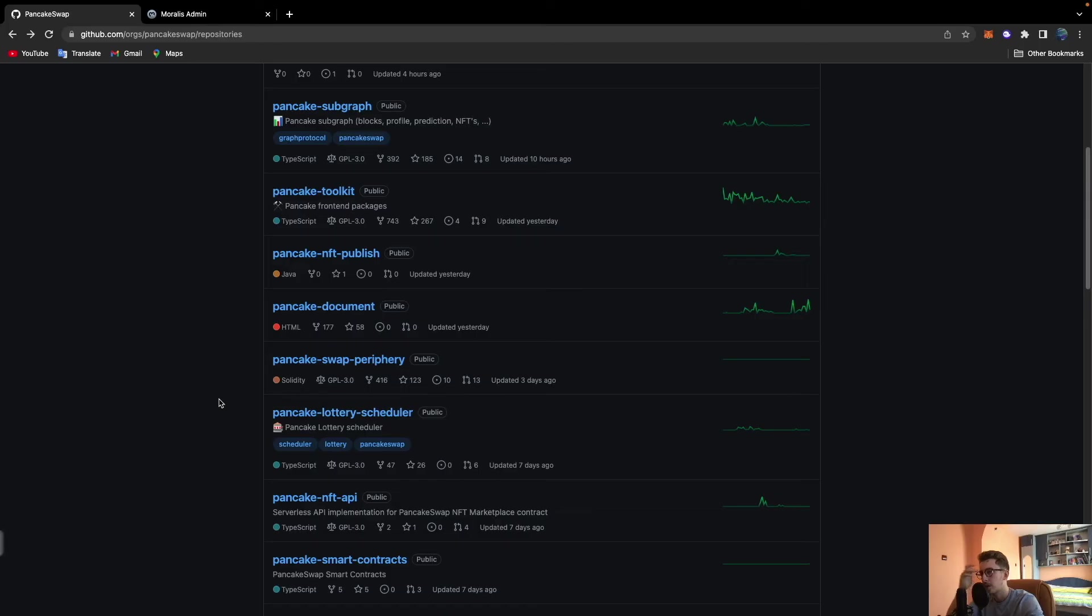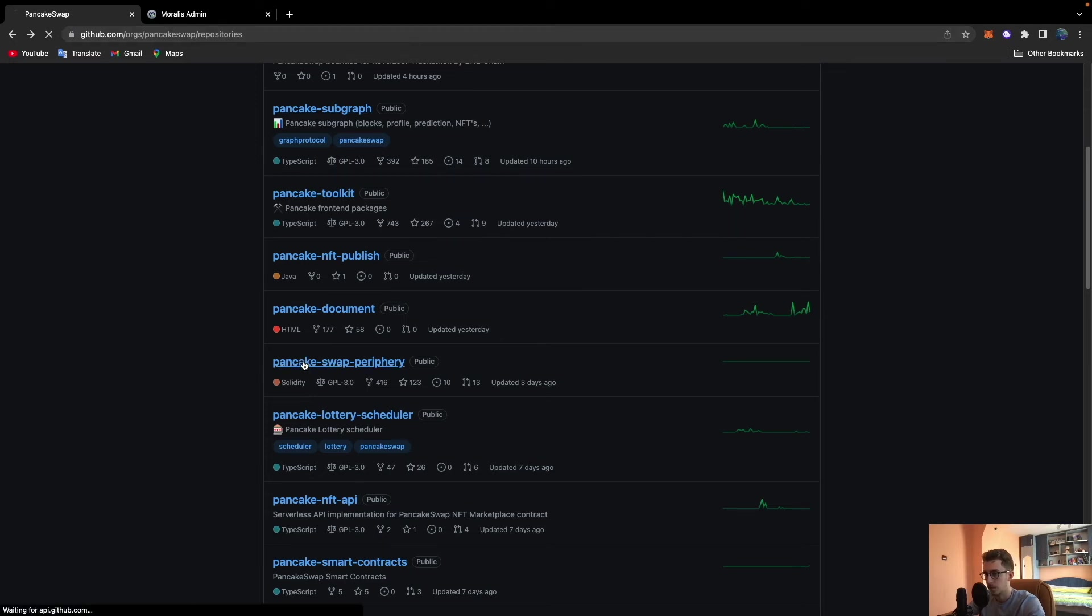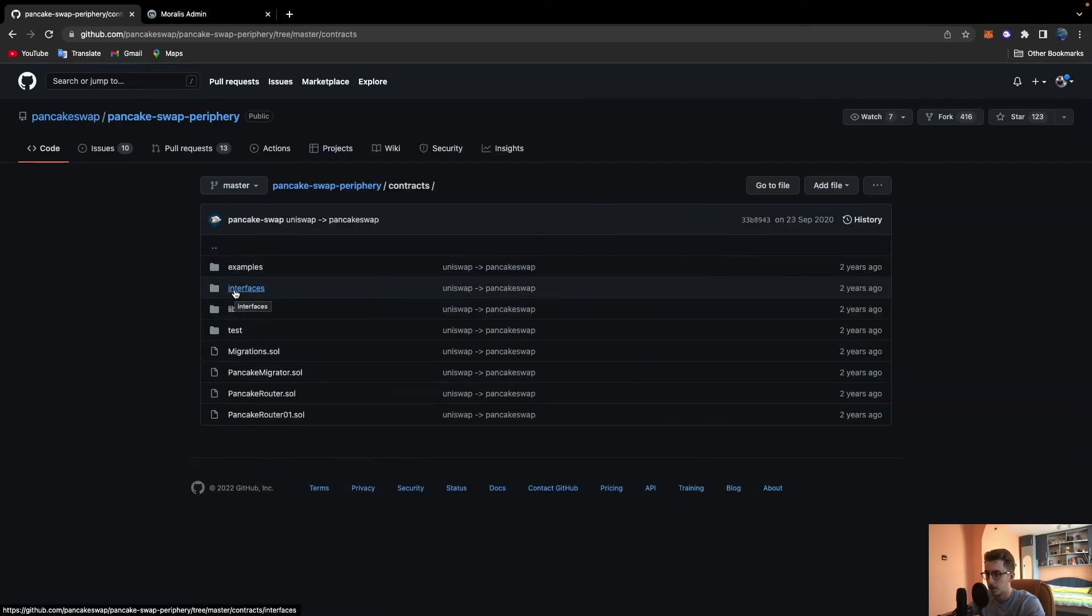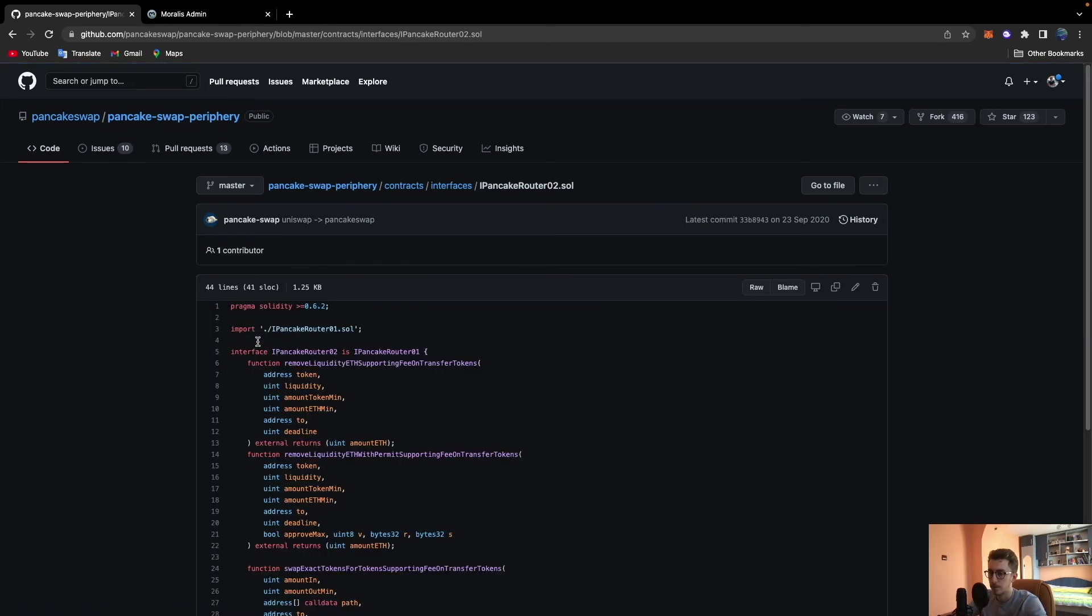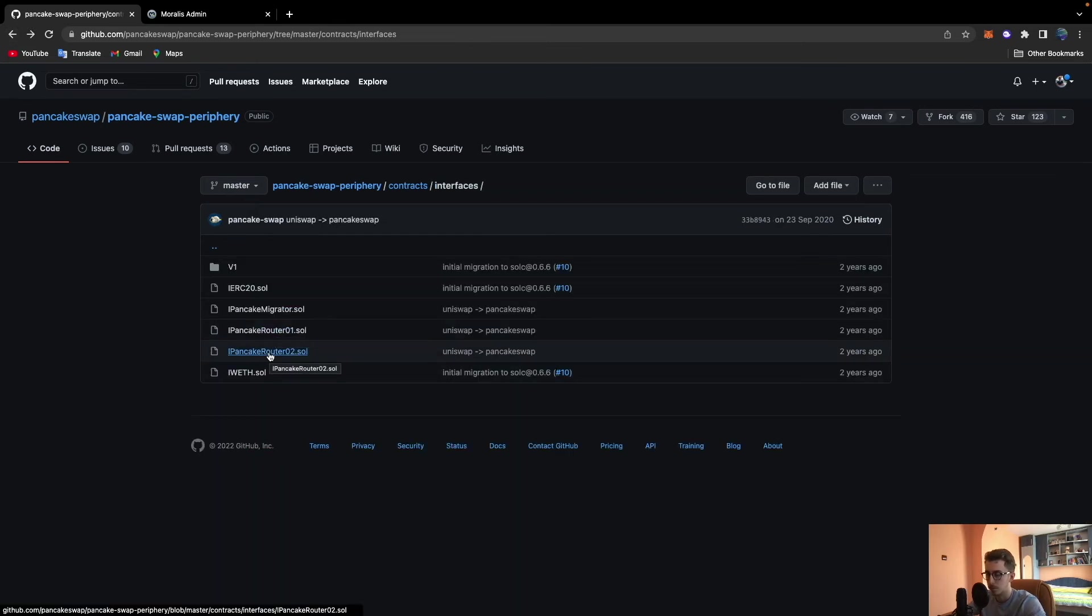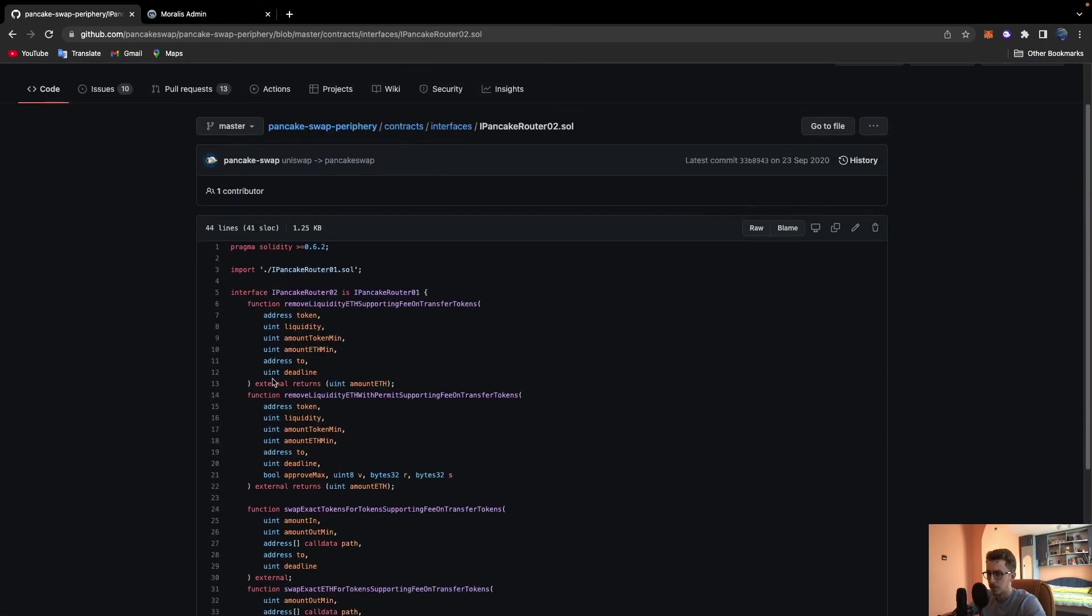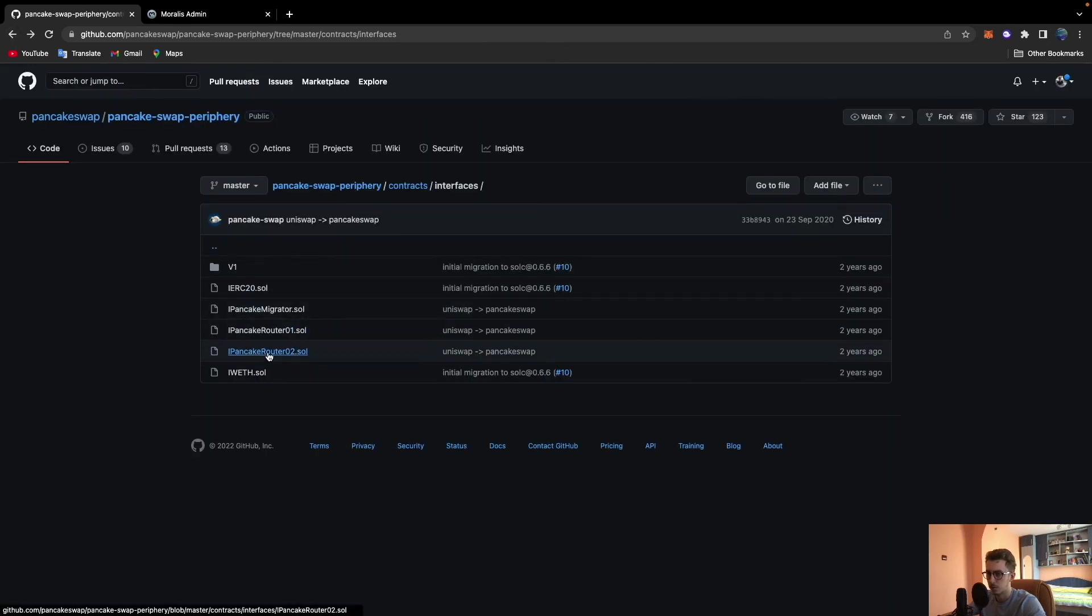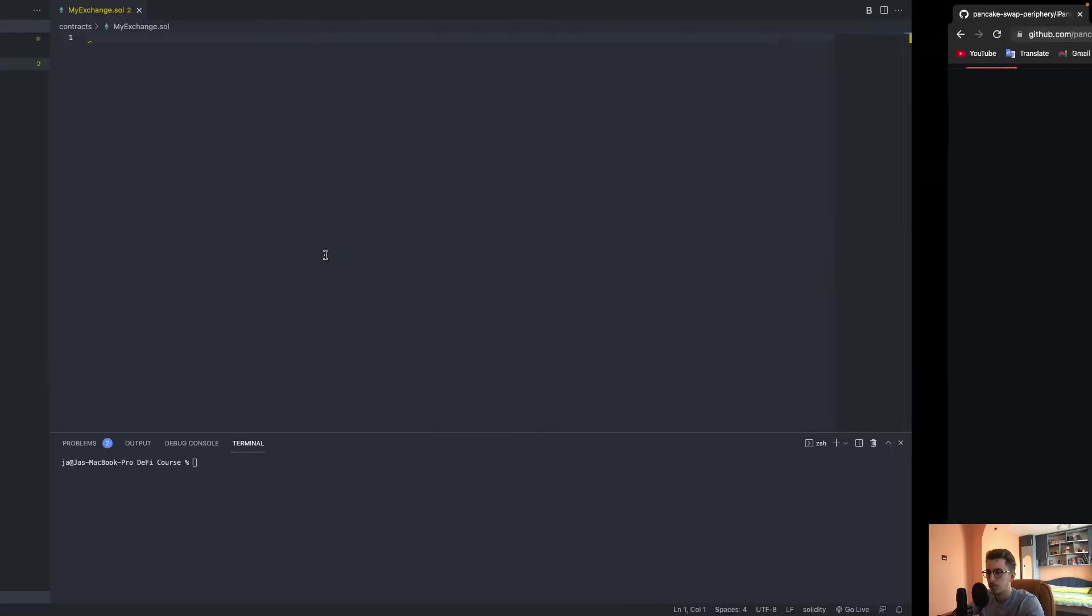We are now on the PancakeSwap organization on GitHub. We need to go to the PancakeSwap periphery repository, click into contracts, then interfaces. We will use PancakeRouter02. This is version 2 of the first router, it has some new functions. We won't use the new functions because they're not so relevant, but for the sake of it let's use the newer version. We will copy PancakeRouter02.